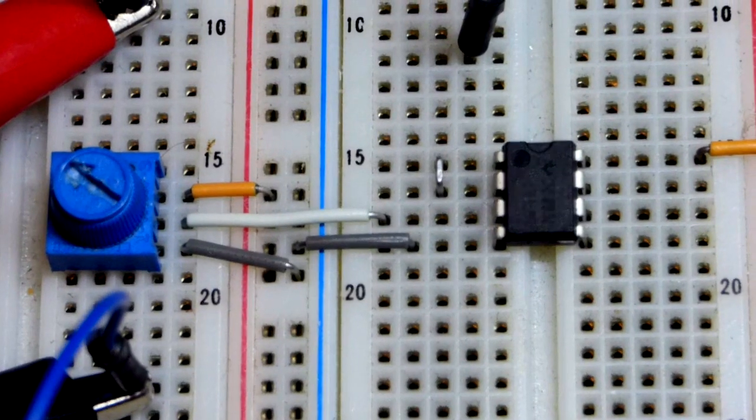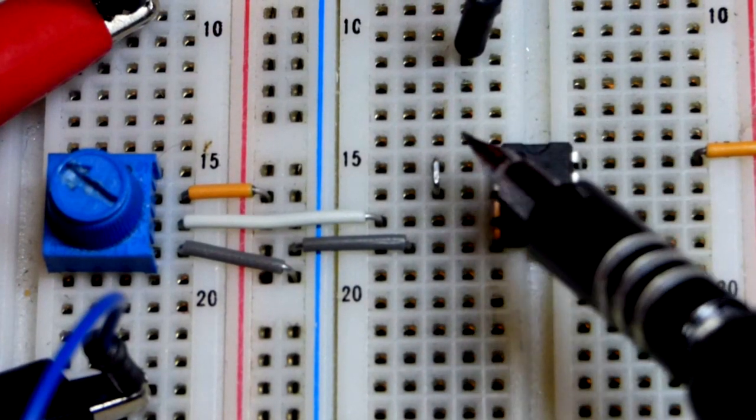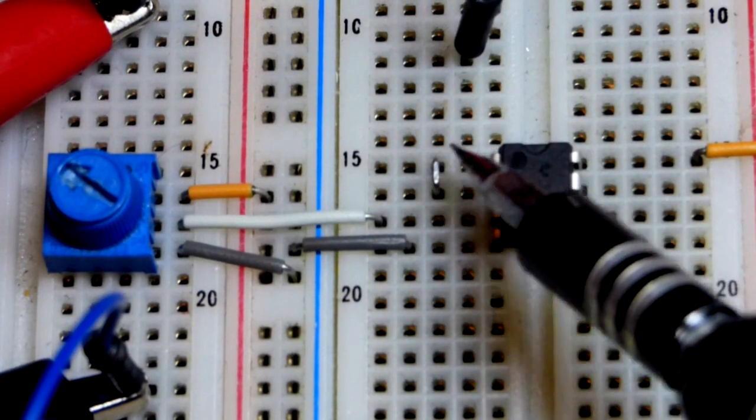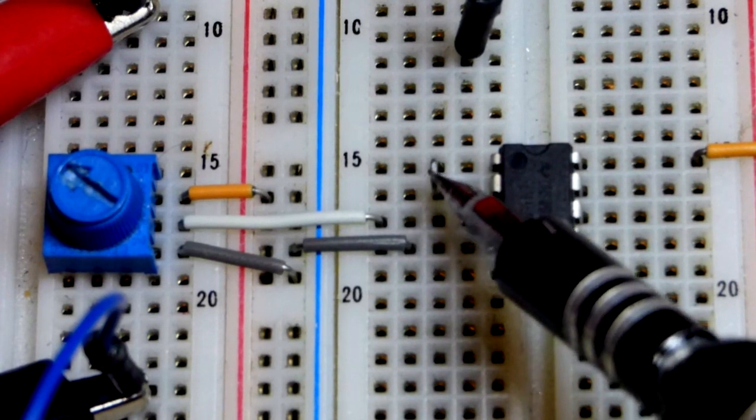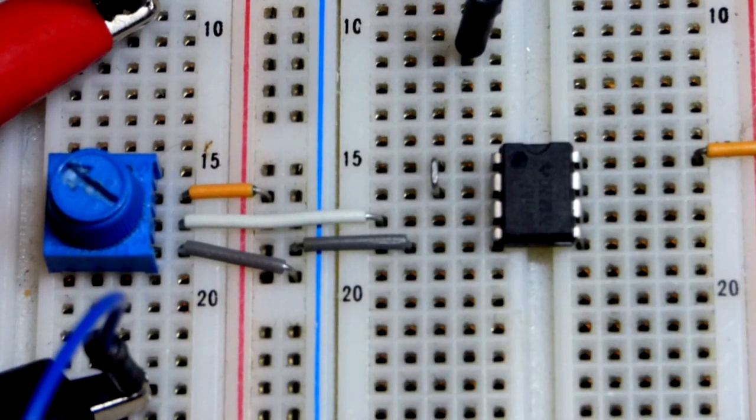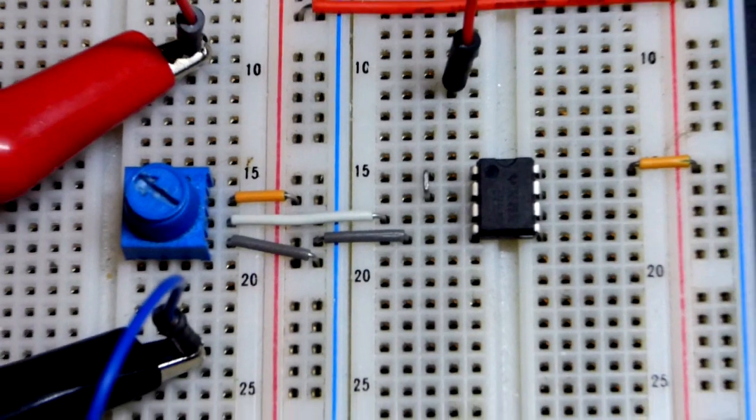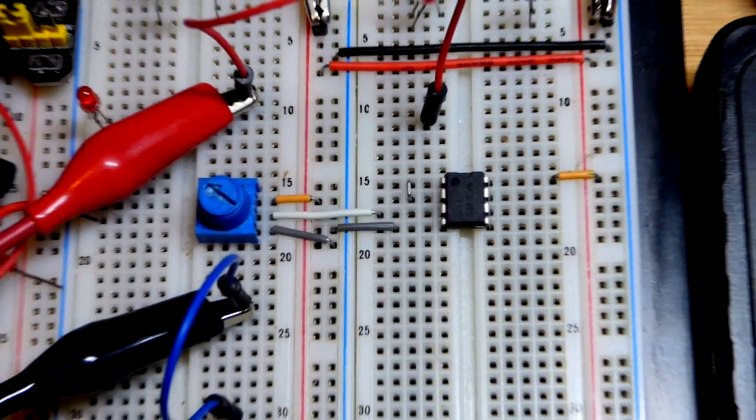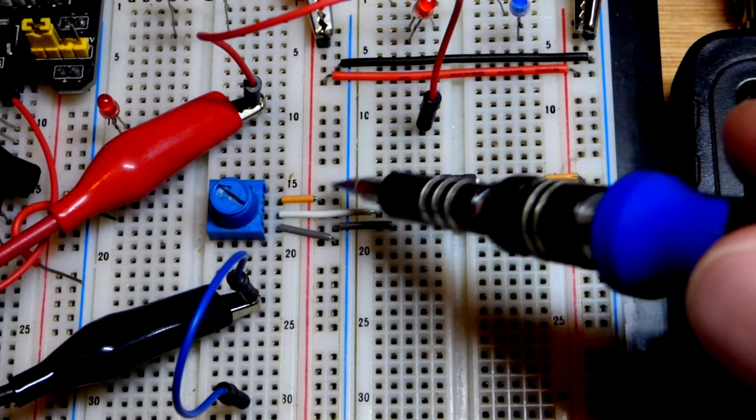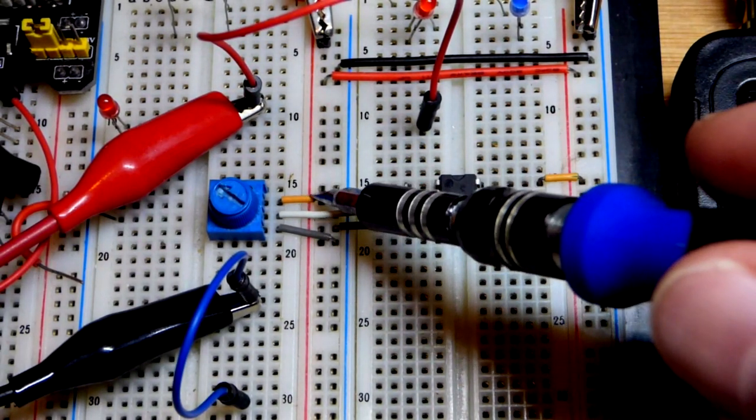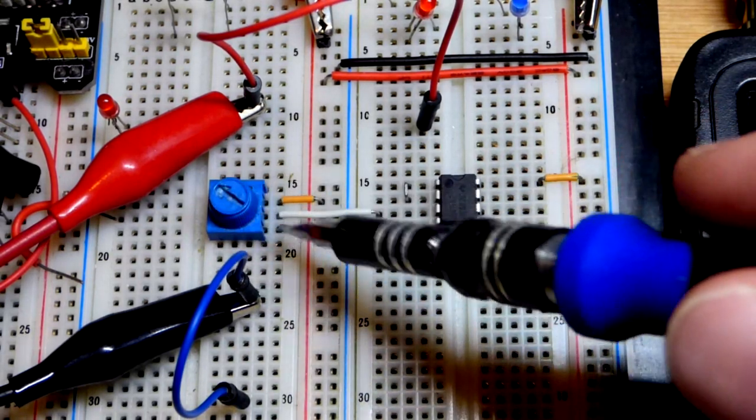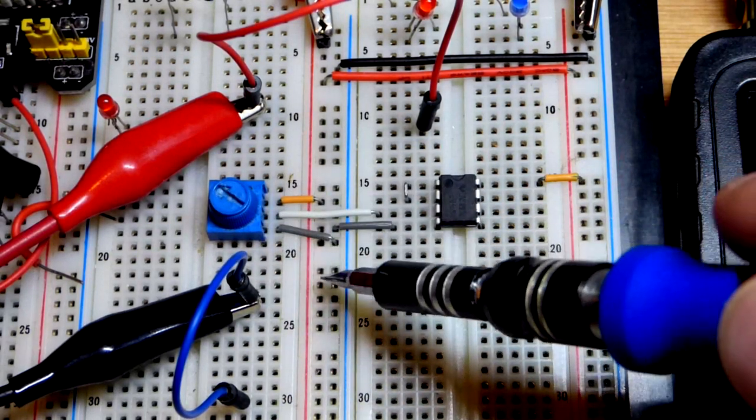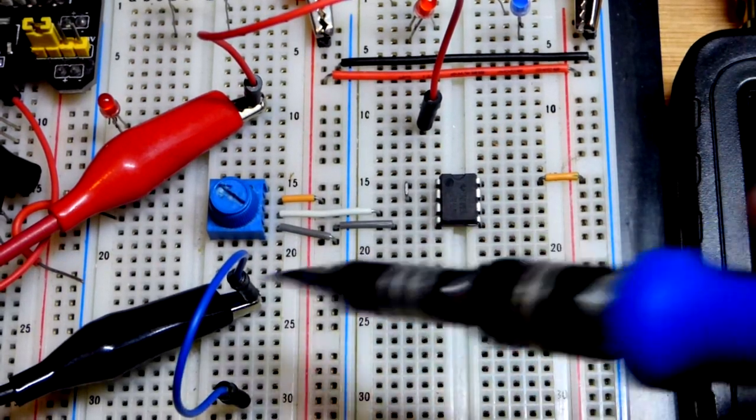So here is the circuit on the board, and there you can see the output is directly to the inverting input. The non-inverting input, we have a trim pot right there to set a variable voltage. Anywhere from, we're going to use a 5 volt power supply up to 5 volts, down to 0 volts right there, and anywhere in between.